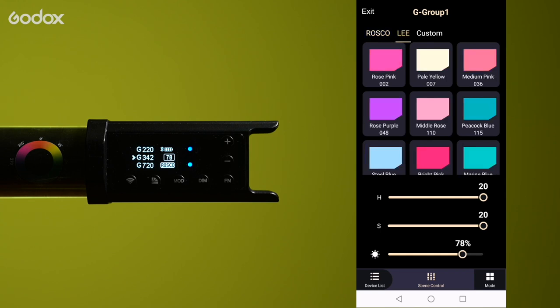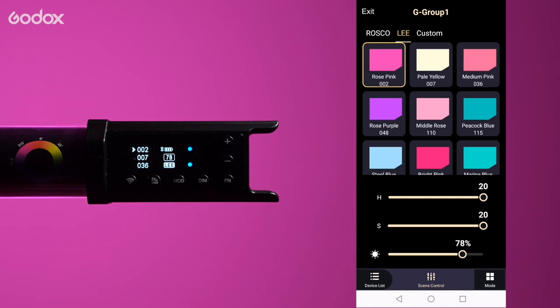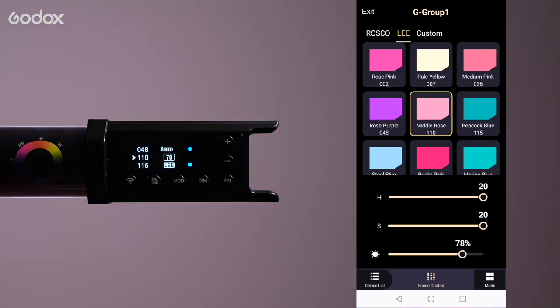In Lee, similar to Rosco, you can choose different colored gel presets and adjust to taste.